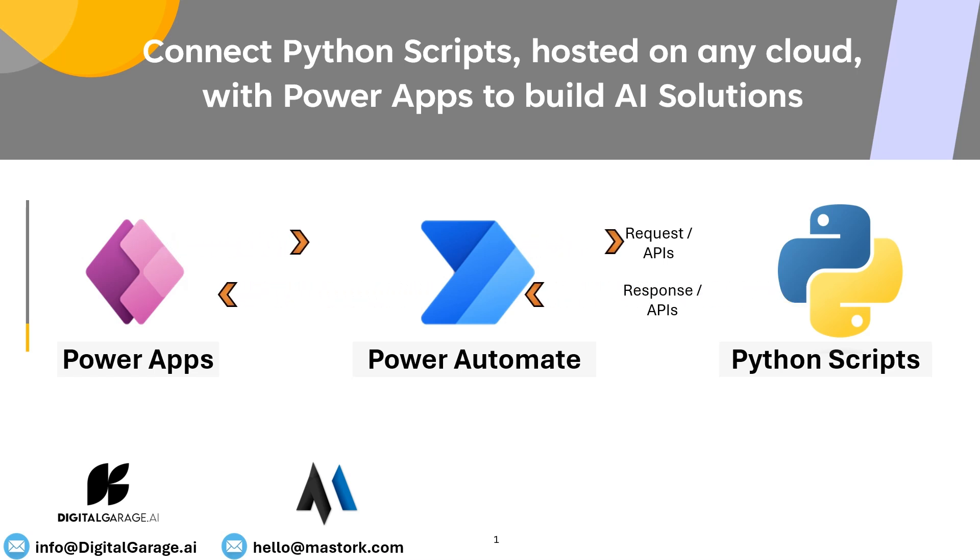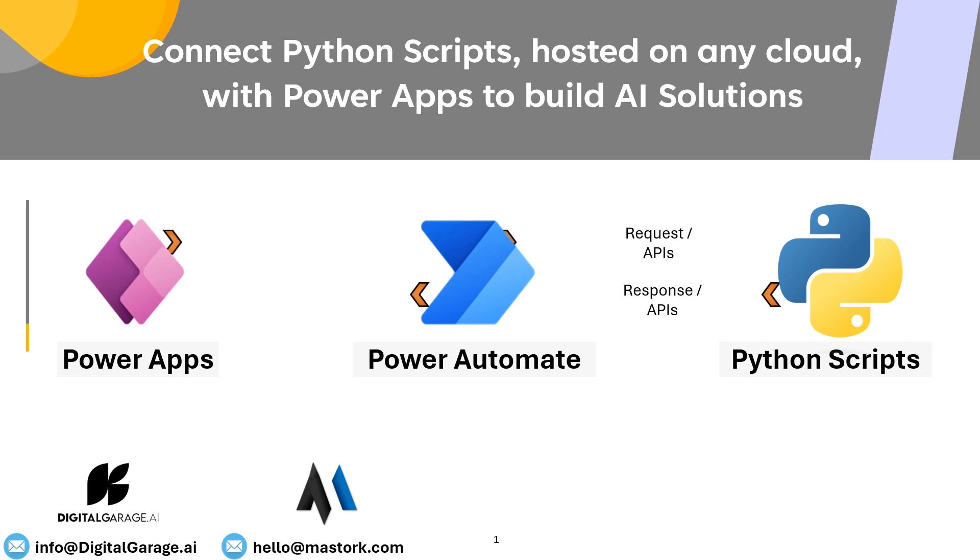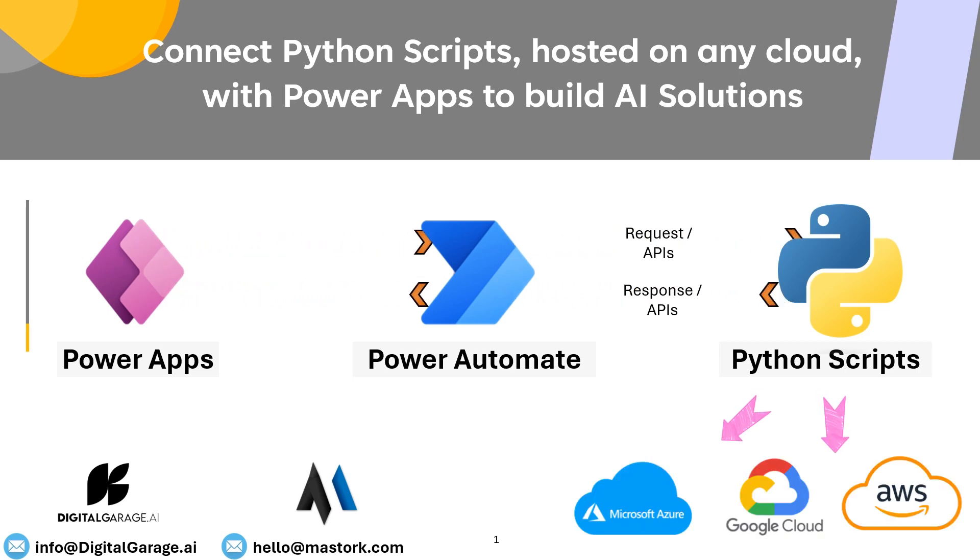Hi, today we will talk about high-level architecture where Microsoft Power Platform is connected to Python scripts hosted on any cloud platform.